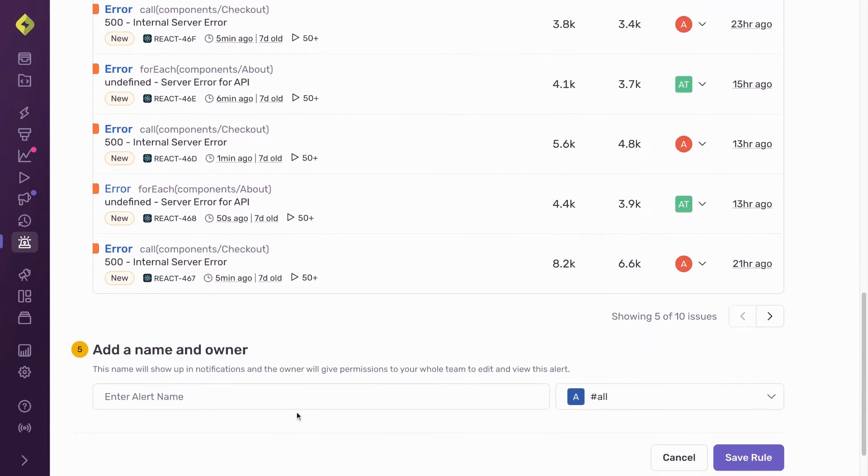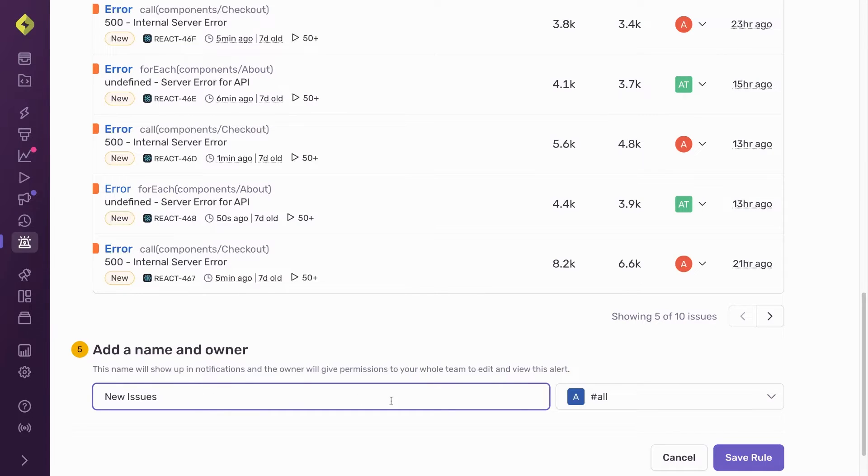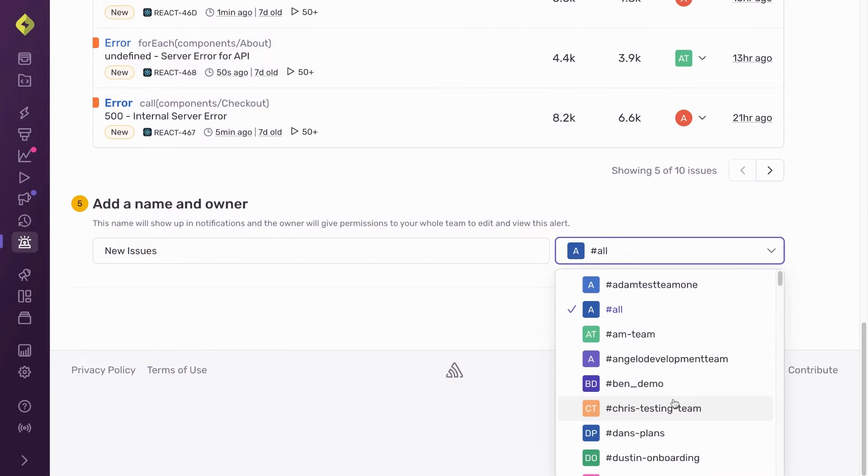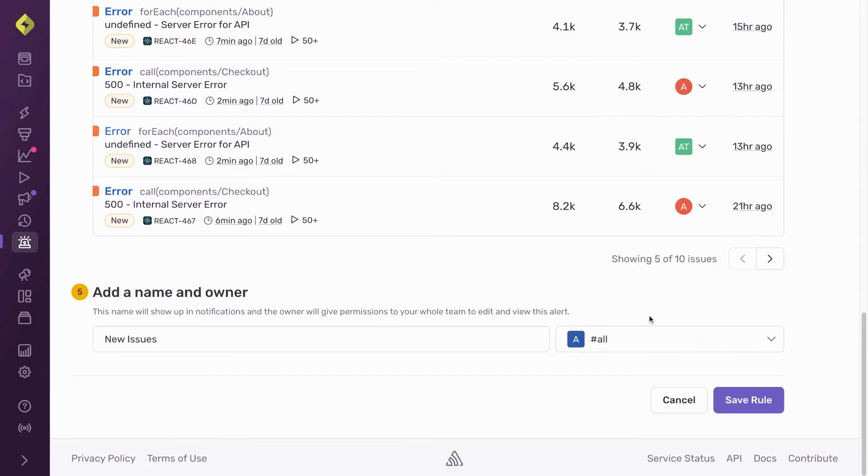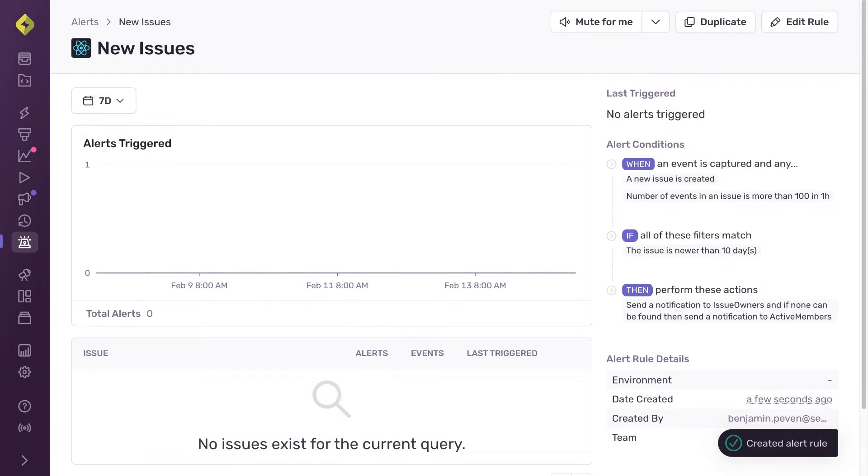Now all that's left is naming the alert and who on the team can edit the alert going forward. My alert setup is now complete.